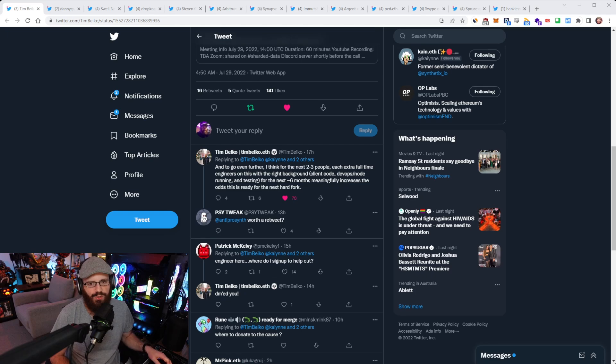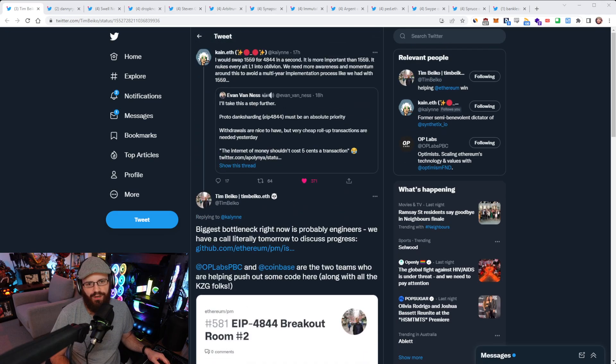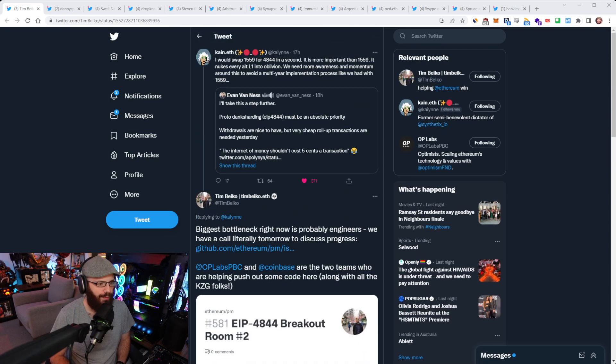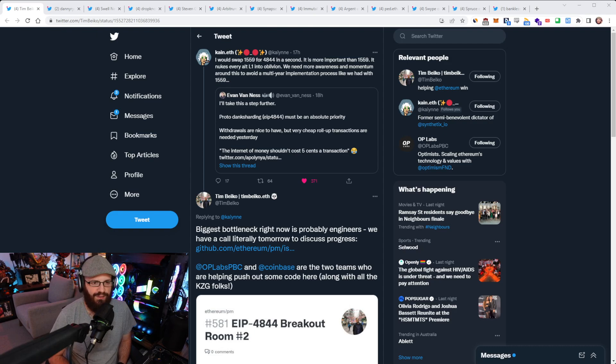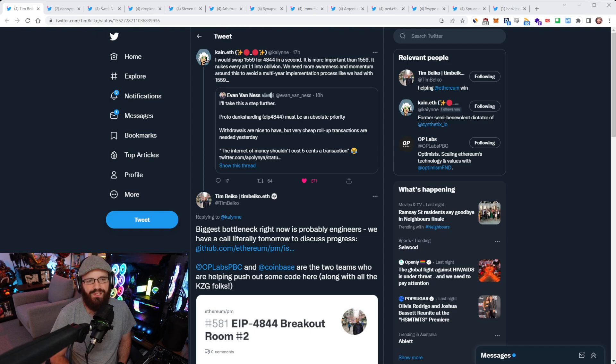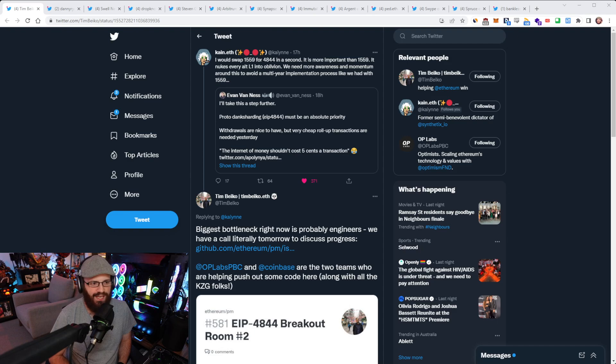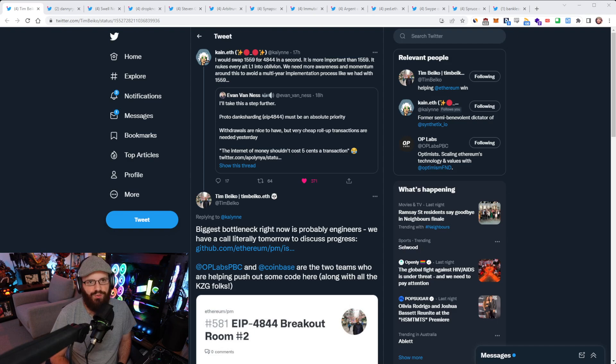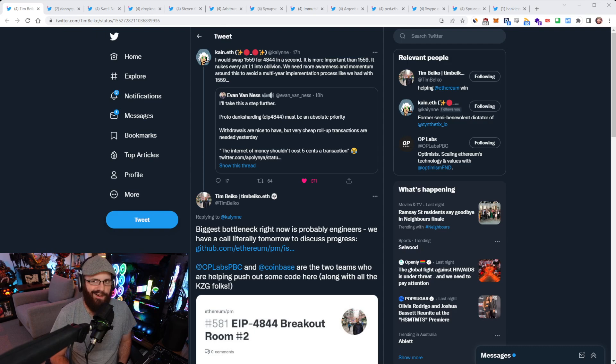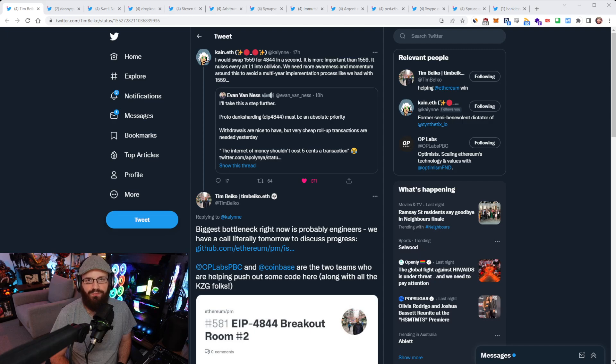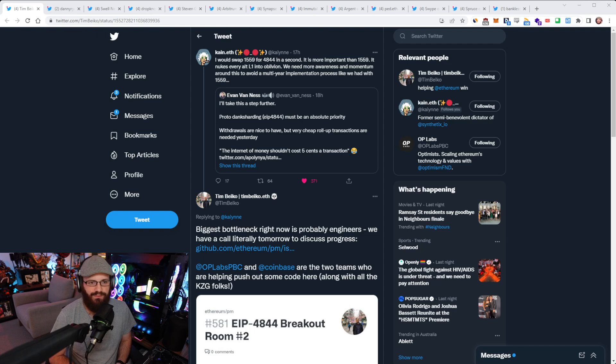So less than 12 months from now, depending on when in Q2 you point to. But 4844 has been worked on for a while already. It's been in research phase, and there's been test nets and dev nets spun up. It is really high as a priority for everyone in the Ethereum core development ecosystem, because we know how important it is for layer twos to be able to collapse their costs.